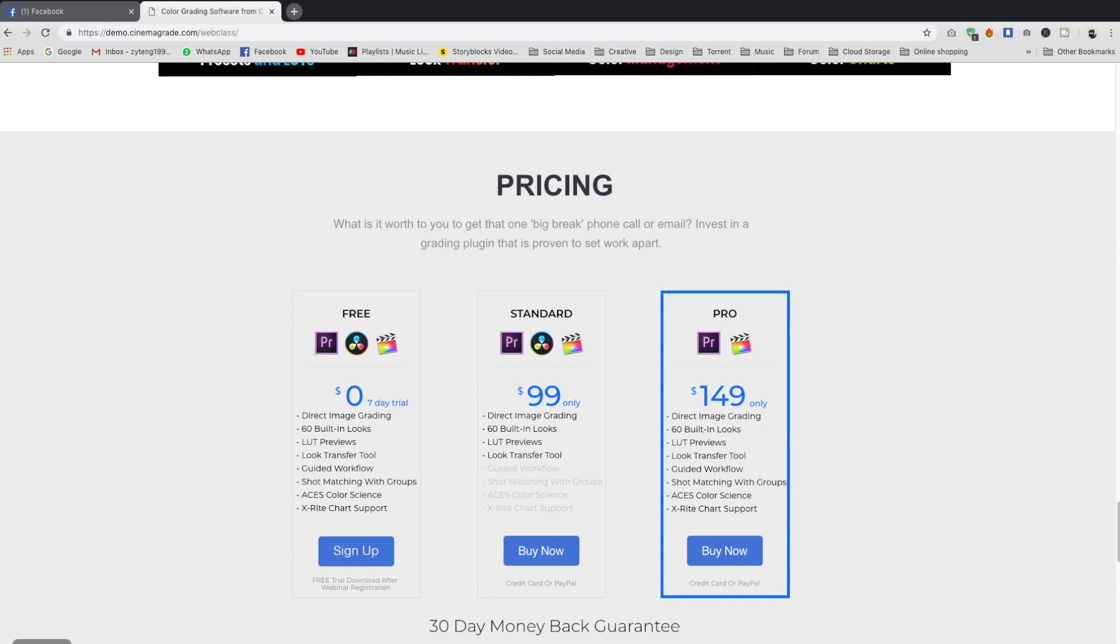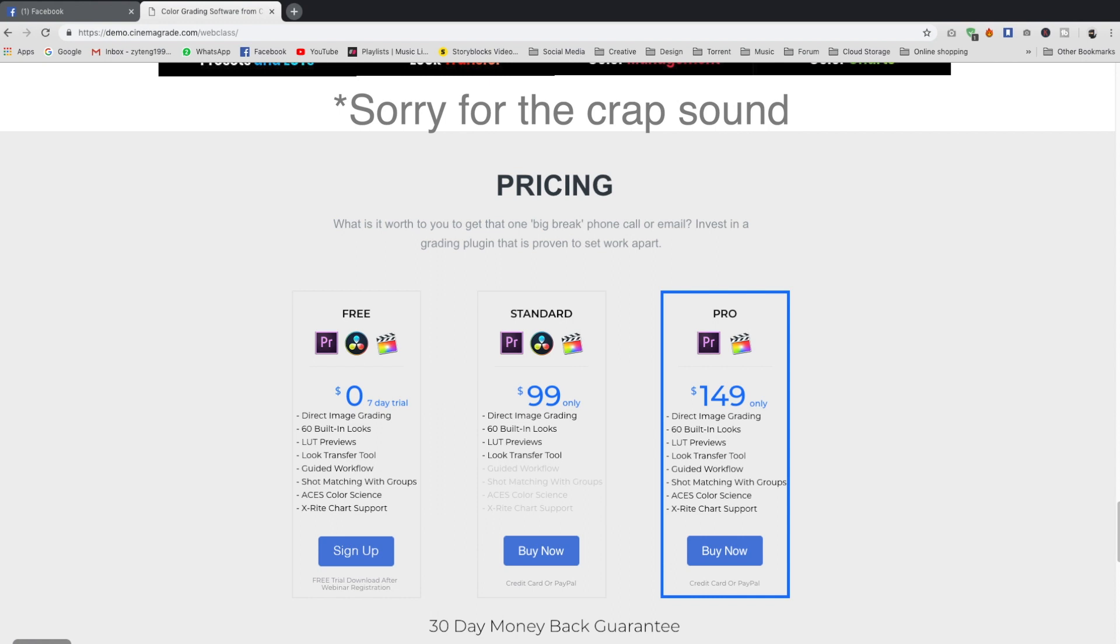Hello guys, welcome back to my channel again. Today I would like to share with you a very interesting plugin to enhance your color grading speed. The plugin is called Cinema Grade.